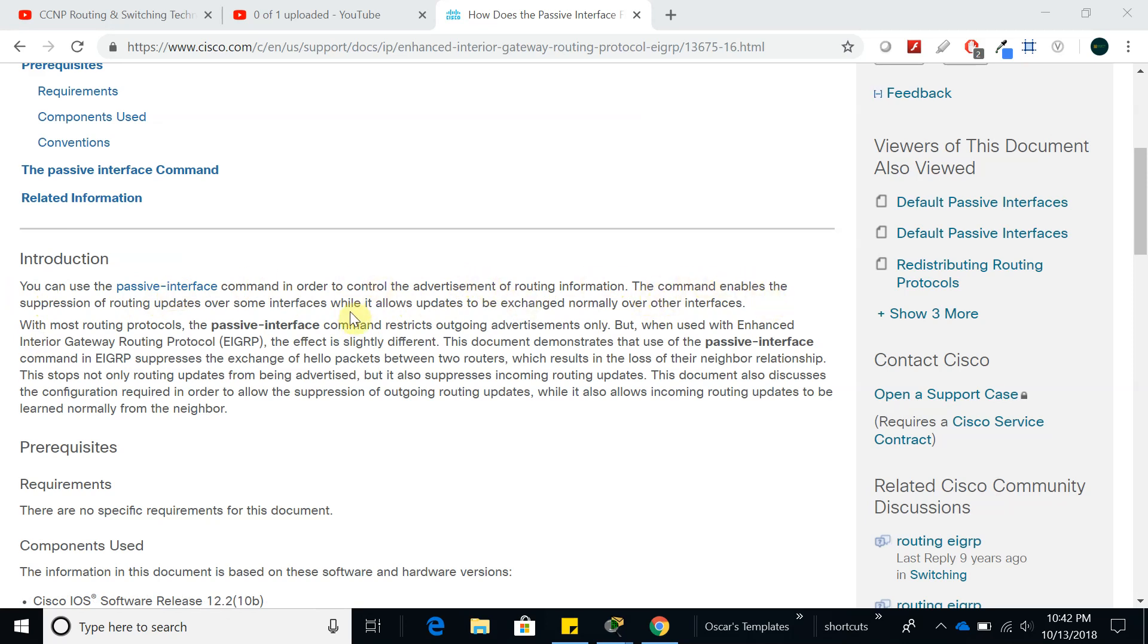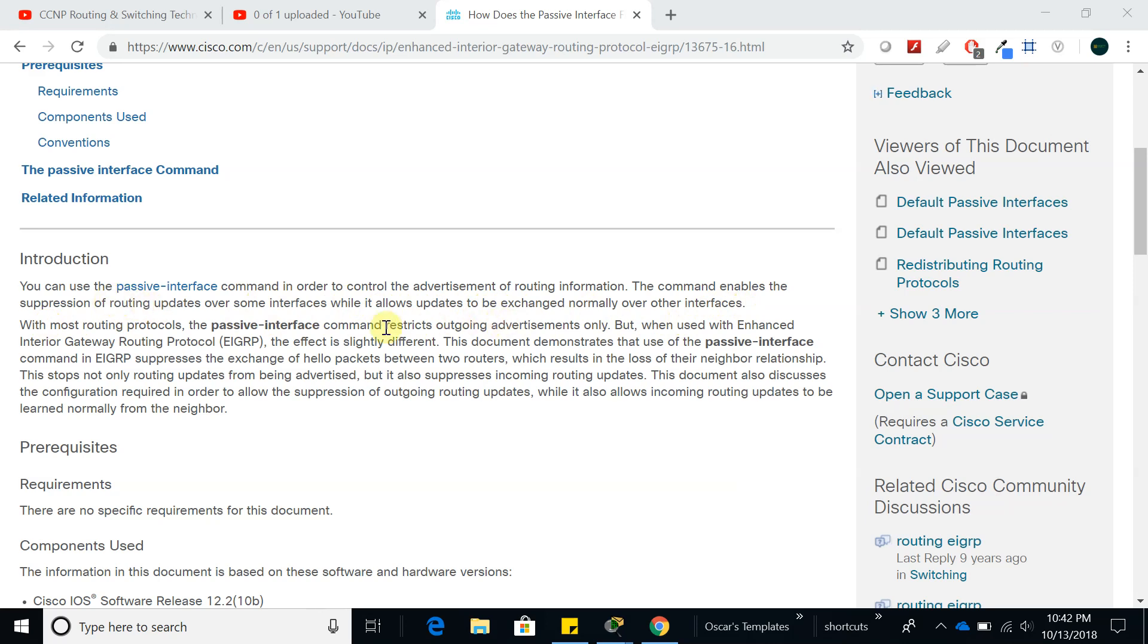The command enables the suppression of routing updates over some interfaces while it allows updates to be exchanged normally over other interfaces, so it means that it only blocks one interface.